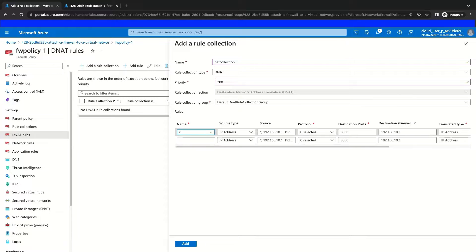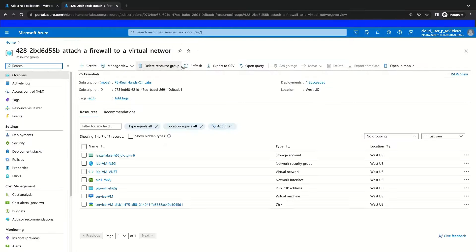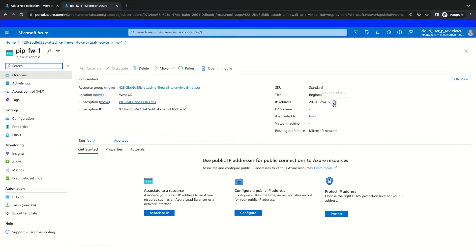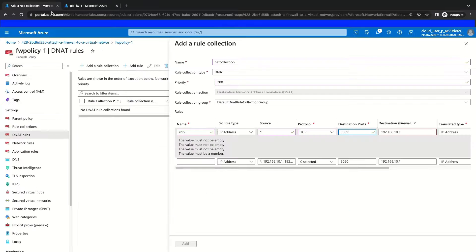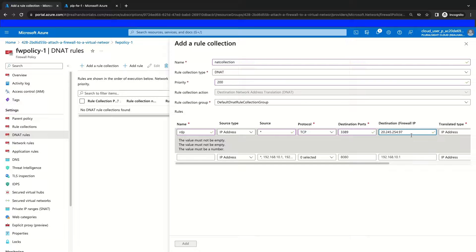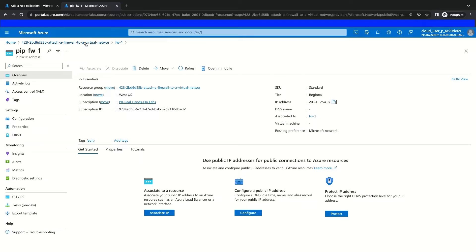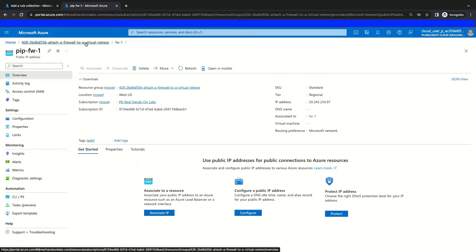We will name this rule RDP. We're going to configure our source type to be an IP address with our source address being from anywhere. Then we will select TCP as our protocol and select our destination port, which will be 3389 — the default RDP port. Then we're going to provide our firewall resource primary public IP address. Once we see it, we can copy it and navigate back to our firewall rule and paste it in. Next, we will provide the private IP of our virtual machine so that we translate our traffic from public to private, which requires us to go back to the resource group to grab the virtual machine's private IP.